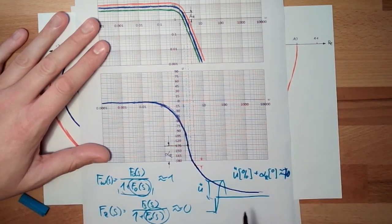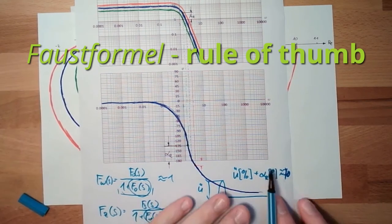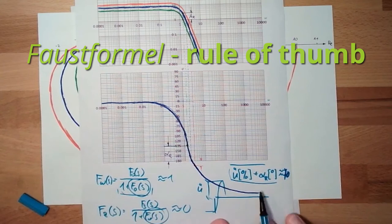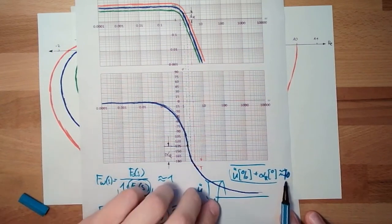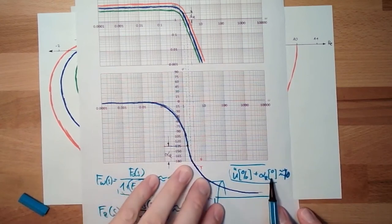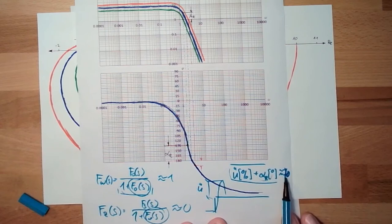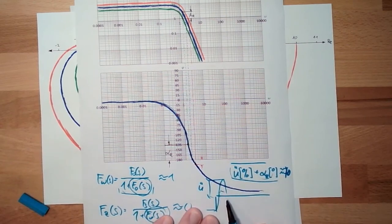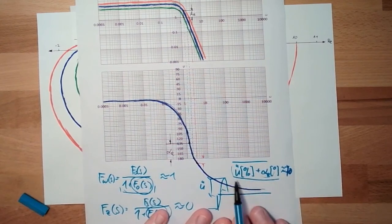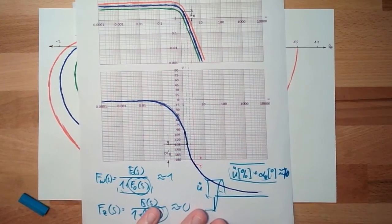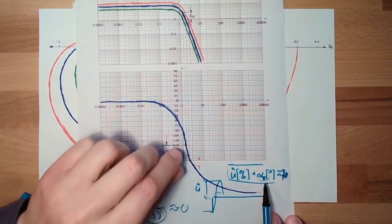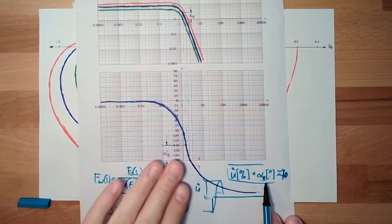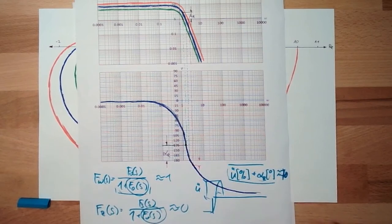So if we have a phase reserve of zero, rough estimation, then we would get overshoot of 70%. This is usually not good. If we have a phase reserve of 60, we should have an overshoot of 10%. That's much better. So the phase reserve should be at least 50 to 60, depending on the overshoot. Phase reserve and overshoot have a relation to each other.